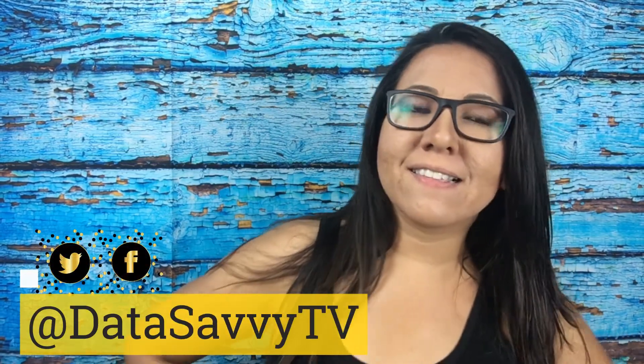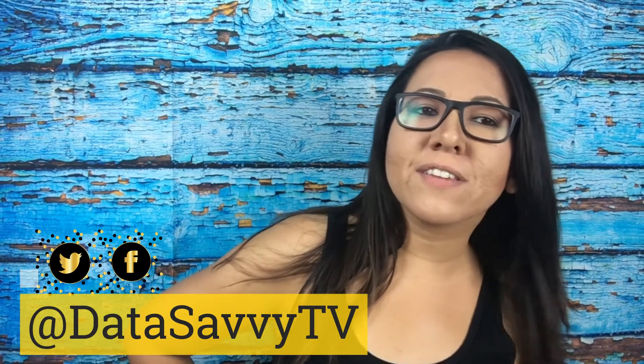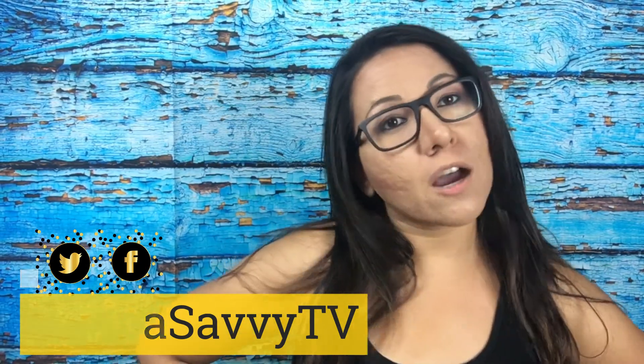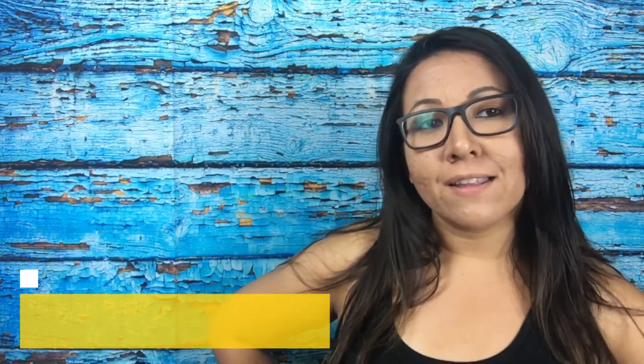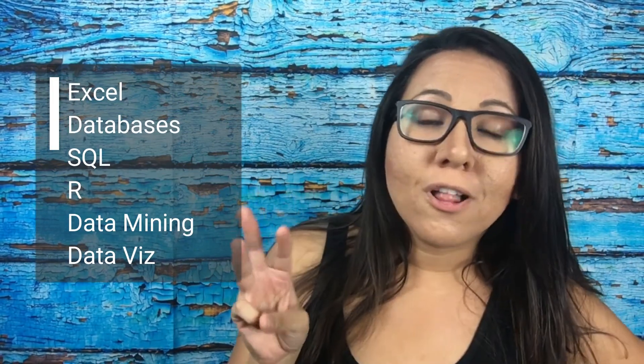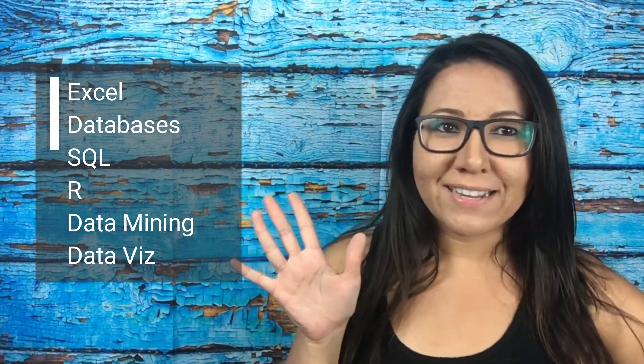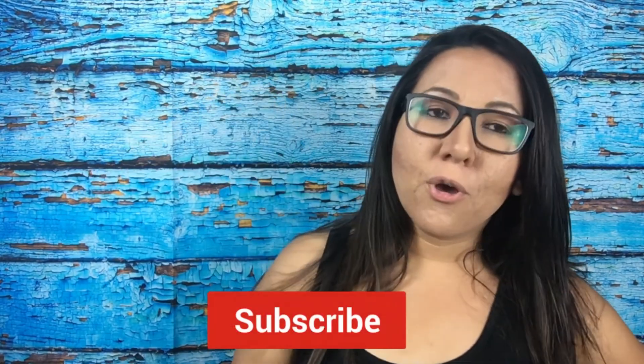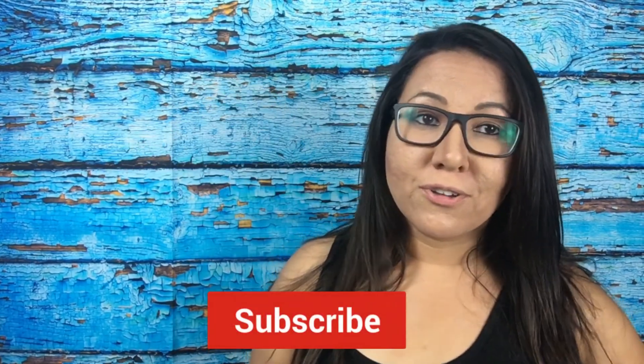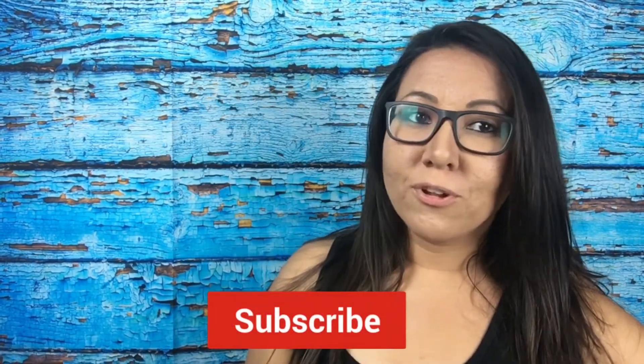I'm Vanessa and this is Data Savvy TV. This is a channel where I talk about data analytics, which includes topics in Excel, databases, SQL, R, data mining, data visualization, and lots of other things. So if that's something that's interesting to you, just click the subscribe button below and stay tuned for new content coming out real soon. So let's get into the video.